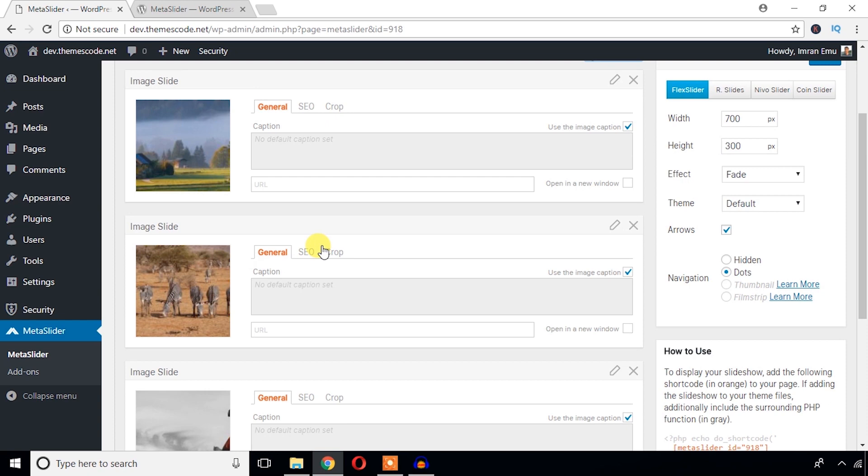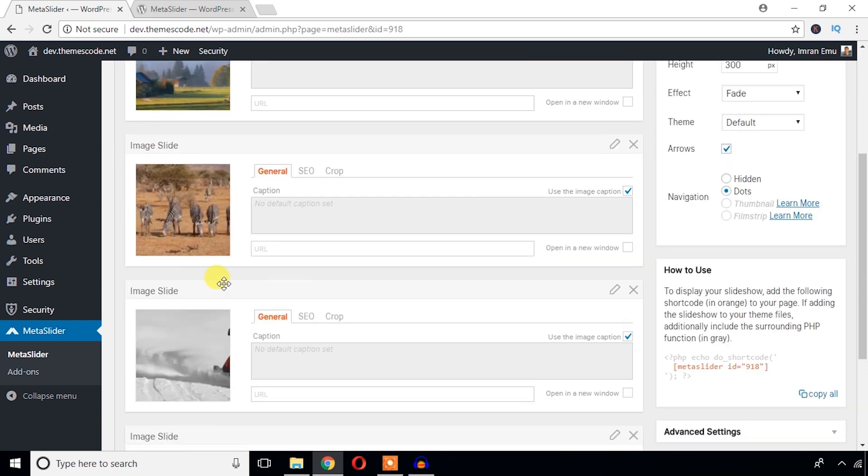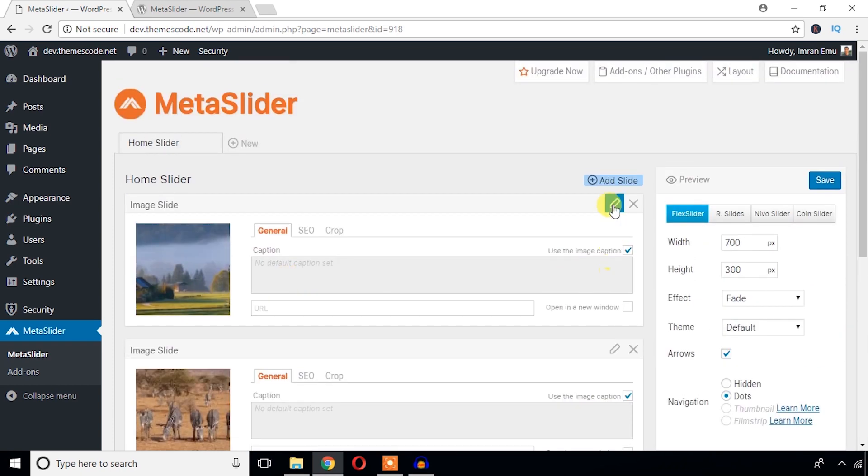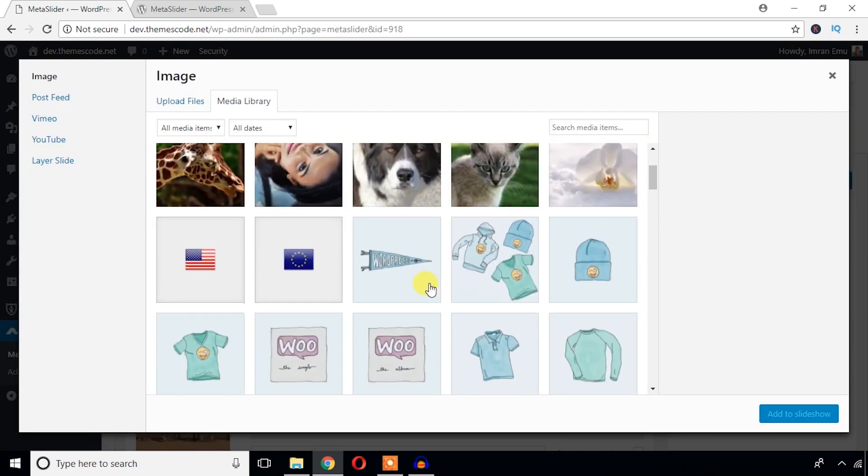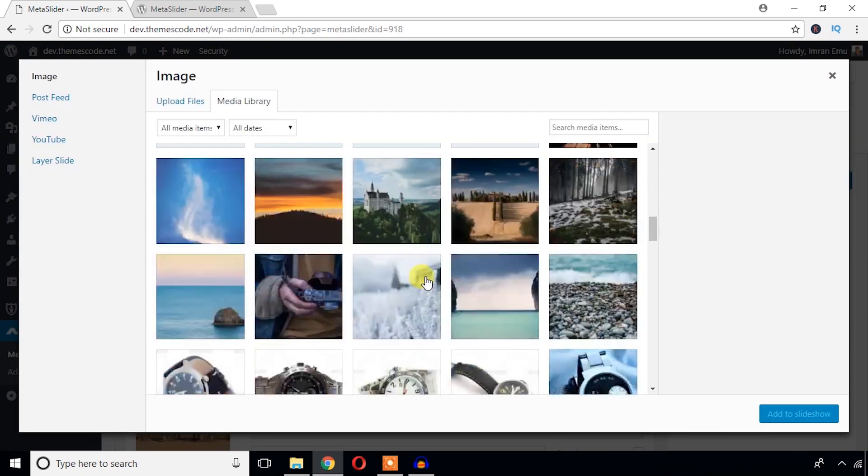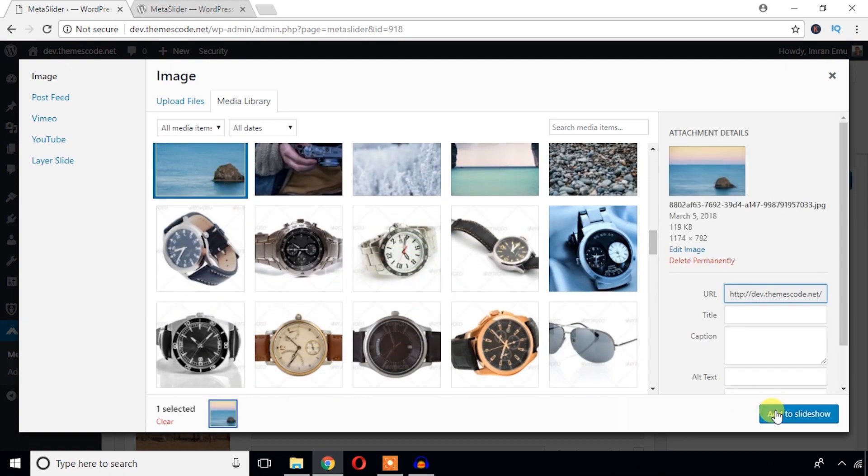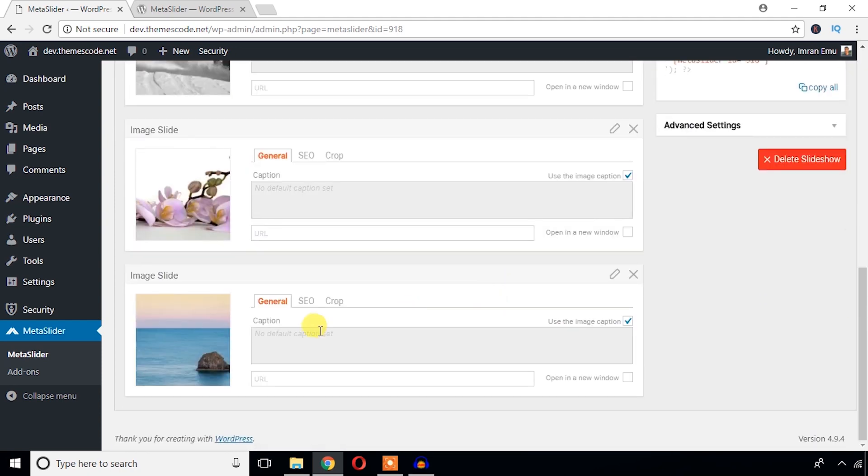I mean, if you want more images, I already have added four images. Then you just click here, add slide, and you can add another image. Here goes that, but I just want to work with four images.